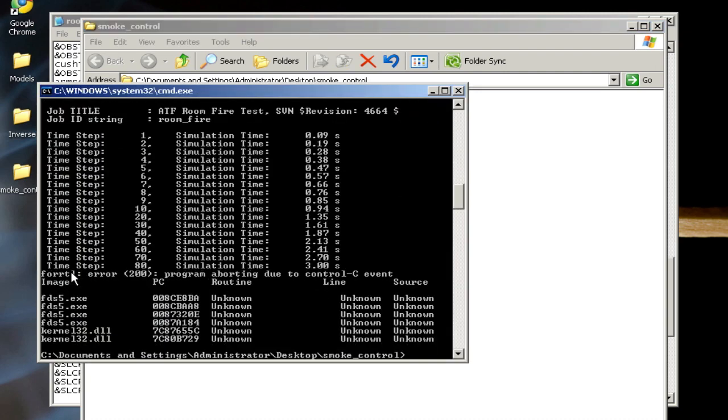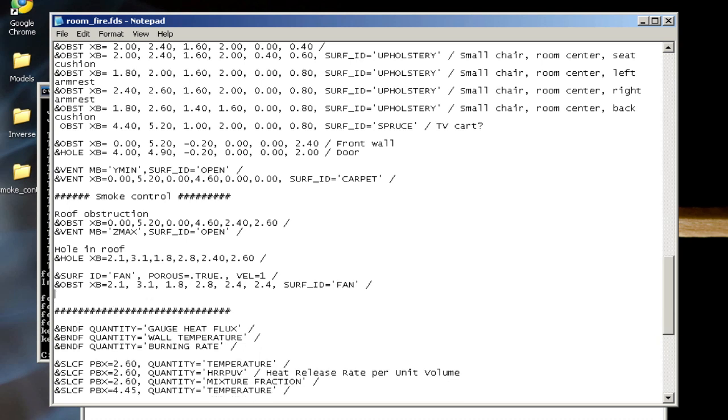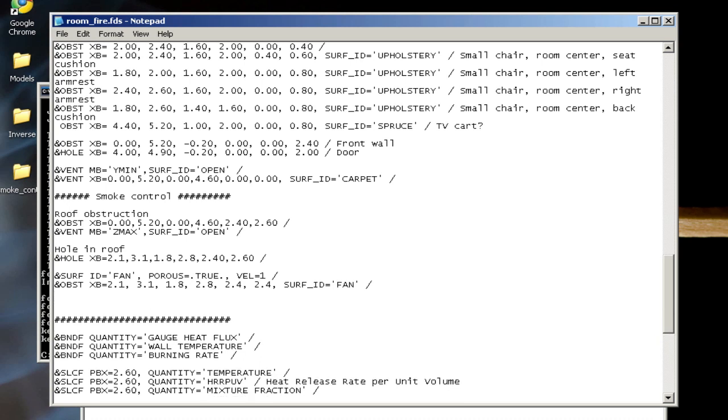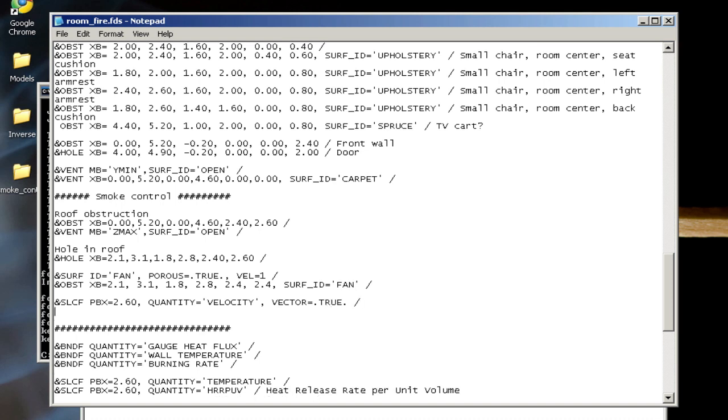Hit Ctrl+C to stop the simulation. Going back to my input file, I'm going to add a line for slice file PBX equal to 2.6, which is the middle of the room. I'm going to set the quantity to velocity and set vector equal to true. What that's going to do is give me little vectors in that slice region to show me the direction and magnitude of flow.